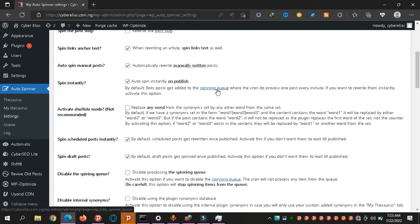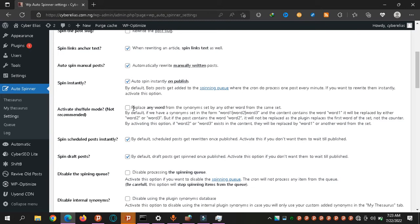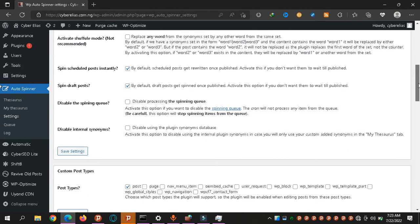It's auto blogging now. Spin instantly - when I publish a post, automatically move it to the spinning queue and work on it. And this shuffle mode is not recommended because if you try to shuffle words that you've already put, it will mess up and it's going to have grammatical errors, so it's normally not recommended.